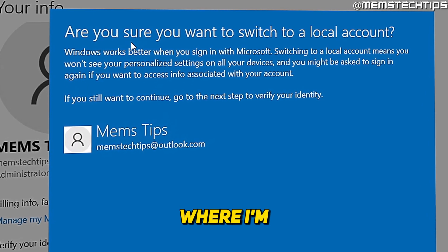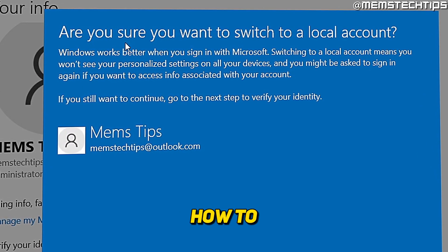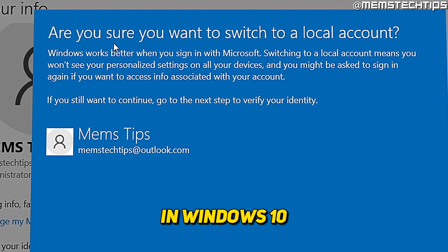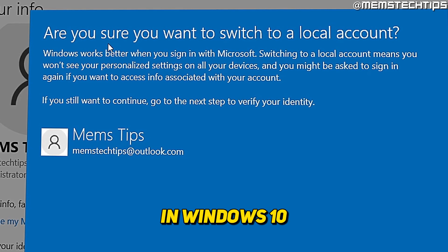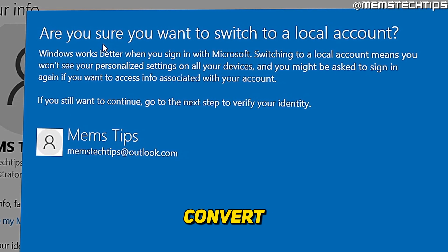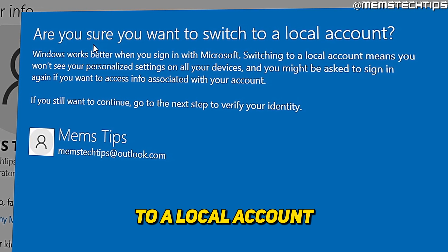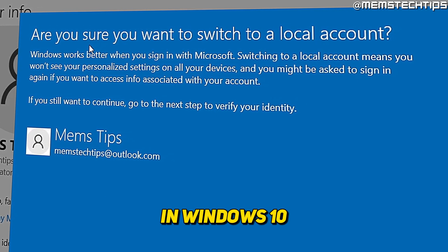Welcome to this quick guide where I'm going to show you how to remove your Microsoft account in Windows 10 or how to convert your Microsoft account to a local account in Windows 10.